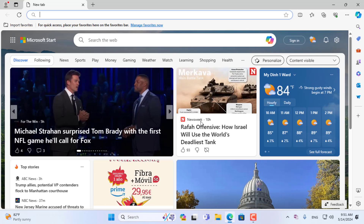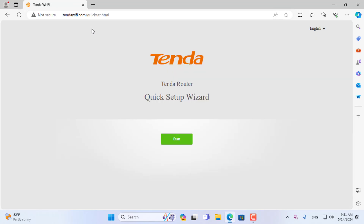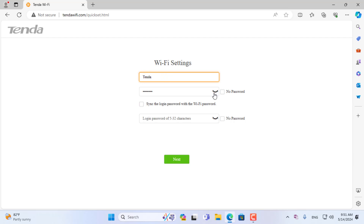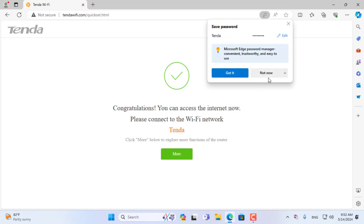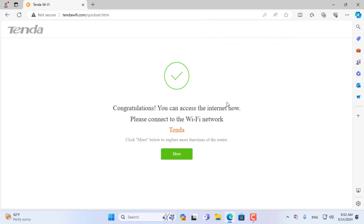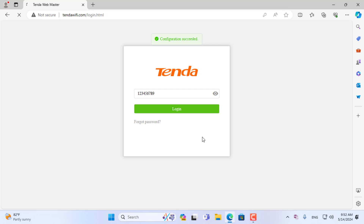Next, I added the Tenda 4G router to the Tenda Wi-Fi application. I use a Windows computer to configure the cloud on the Tenda 4G router. You can use your phone's browser to do this if you want, but I want to use a Windows computer because it has a larger screen and is easier on the eyes.